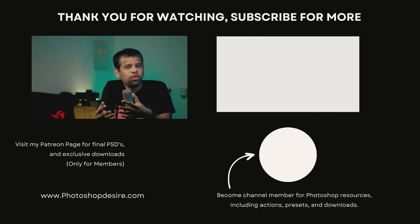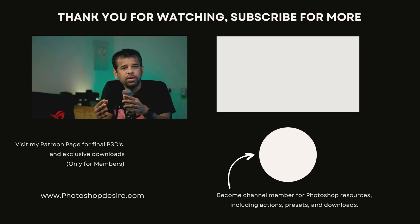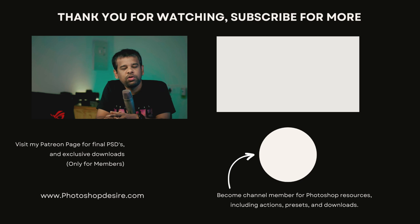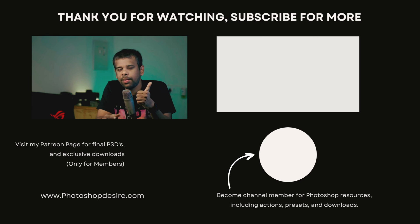You have just mastered the art of hair selections on complex backgrounds in Photoshop. This technique can be a real game changer for your photo editing workflow, saving you time and frustration. I hope you found this tutorial helpful and that you will be able to apply these skills to your own projects. Don't forget to like, subscribe, and hit the notification bell for more great tutorials like this. Thanks for watching, and I will see you guys in the next video. Take care, happy editing.